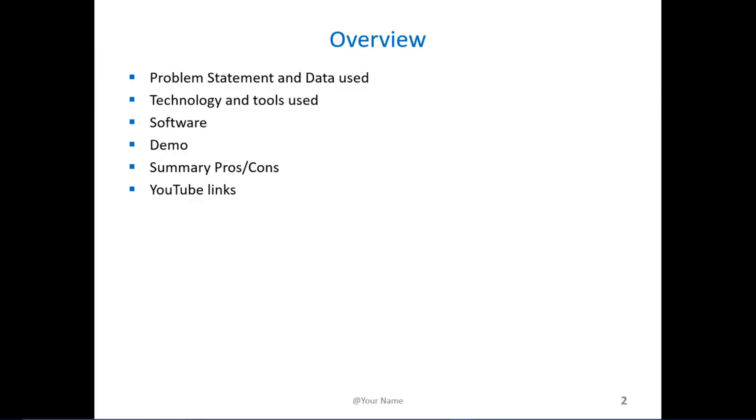For this presentation we're going to cover the problem statement and the data that we use, as well as the technology. We'll give a demonstration and then followed by the summary of the pros and cons.